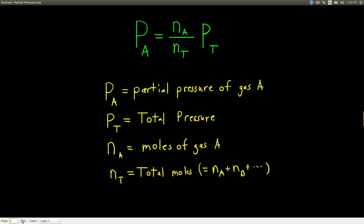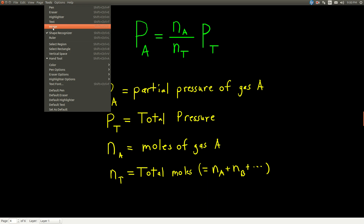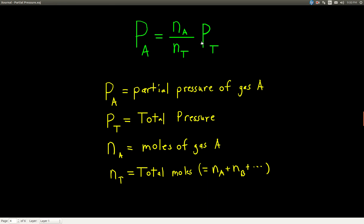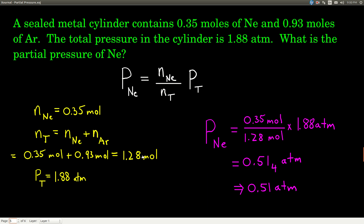We can calculate the partial pressure of a gas if we know the total pressure in that container, which is usually measurable — we can put a gauge on it, or if it's open to the atmosphere we read a barometer. The partial pressure of one gas equals the moles of that gas divided by the total moles of gas in the container, times the total pressure. Memorize this equation and we can do an example.